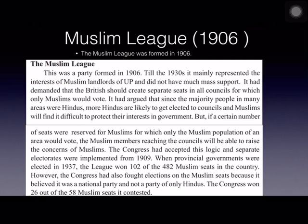The Muslim League was formed in 1906 by Mohammed Ali Jinnah, who was its leader. When Indian leaders revolted against the British, the British wanted to punish the Congress and weaken its control over the people.